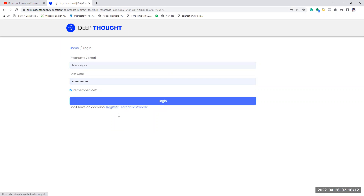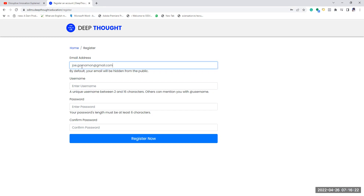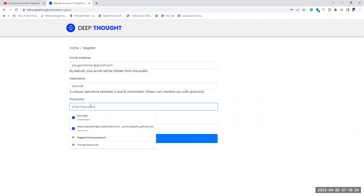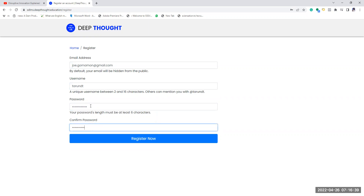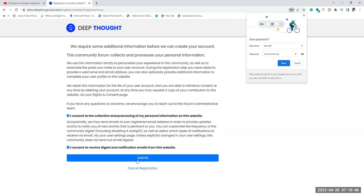You'll have to register your account. Click on register, enter your email address, enter whatever username you want, and then set a desired password. Then click on register now, and you'll have to go through the terms.